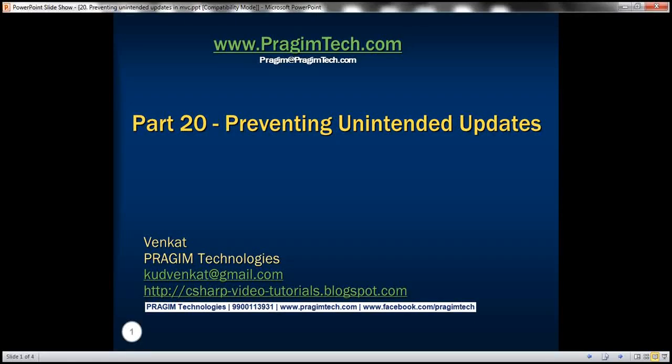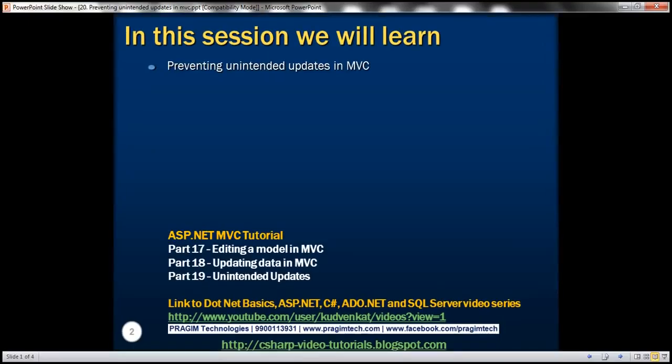Welcome to Brazim Technologies. I am Venkat. This is part 20 of ASP.NET MVC Tutorial. In this video, we'll discuss preventing unintended updates in MVC. Please watch part 19 before proceeding with this video.